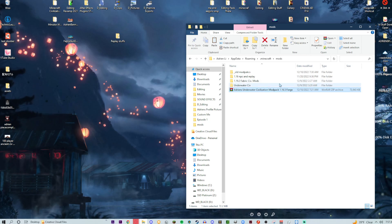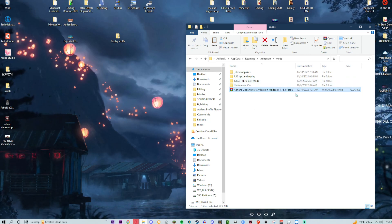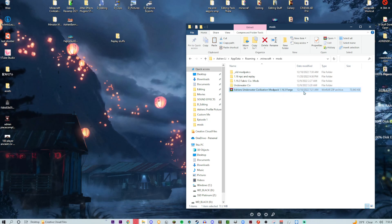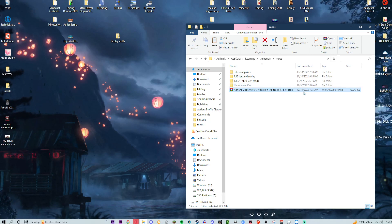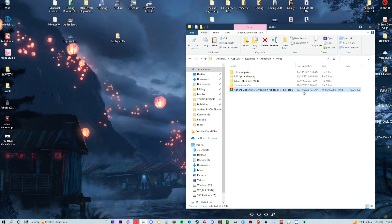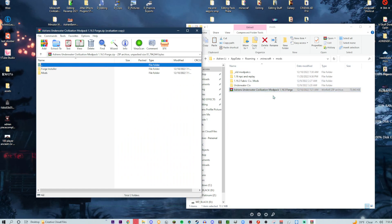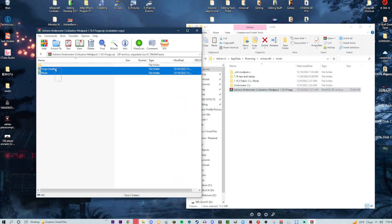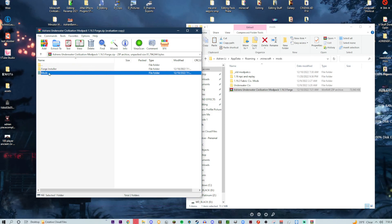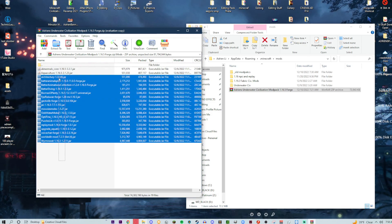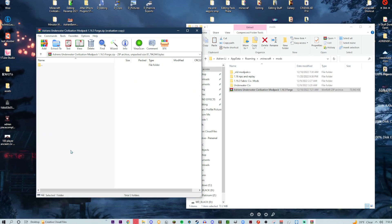For this example, it's going to be for the underwater civilization mod pack for 1.16.5 Forge. I haven't done a modded civilization event yet, so we're basically just winging it. Go ahead and open up that file and you'll notice there are two things in it: one is called the Forge installer and the other is called the mods.